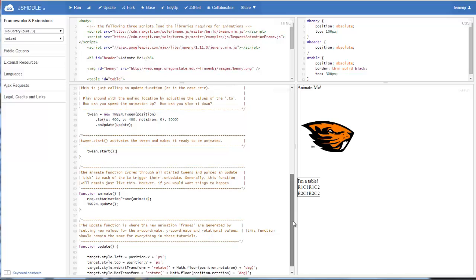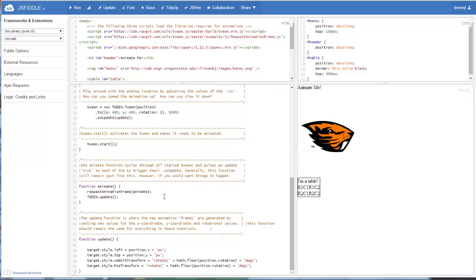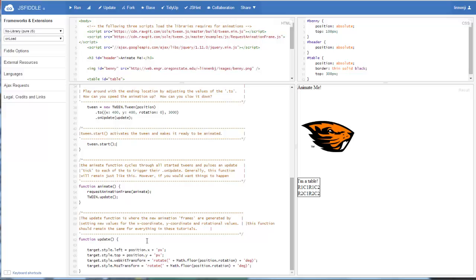And the animate function just calls our requestAnimationFrame. And that basically creates our loop and then calls tween.update, which pushes out to our tween objects and makes them fire their onUpdate calls. So that makes all of the tweens that are being animated call their update functions. And the update function just goes through and updates the object's position by adding however many pixels is being calculated in with that requestAnimationFrame.